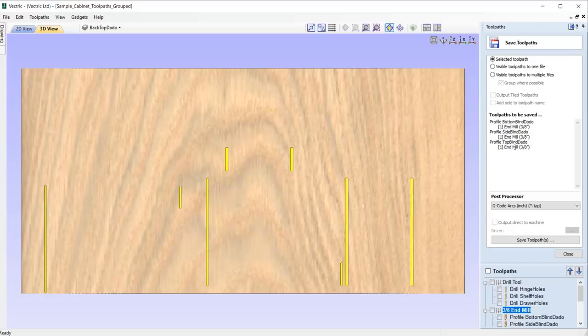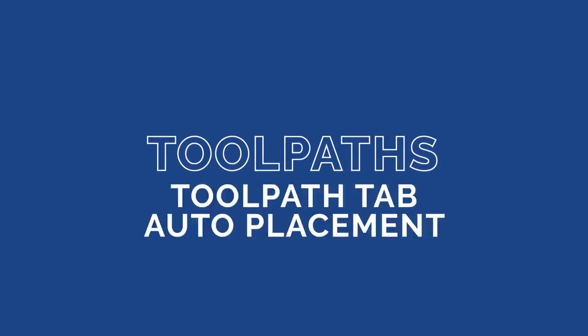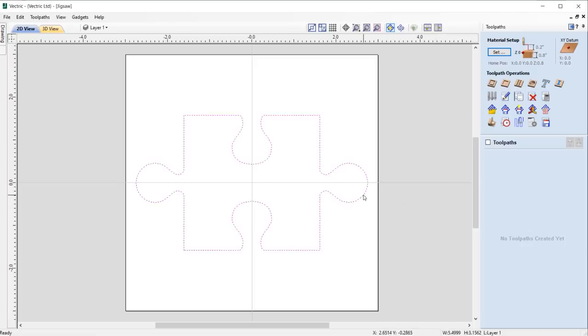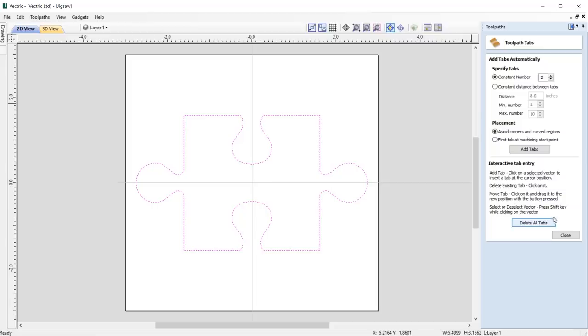10.5 sees some nice enhancements made to automatic tab placement in the profile toolpath, where it will default to placing tabs where it can avoid corners and curved regions for much better placement, minimizing the need for manual adjustment.